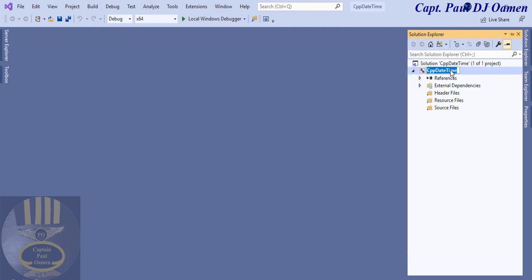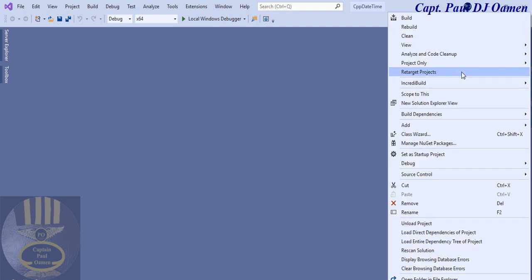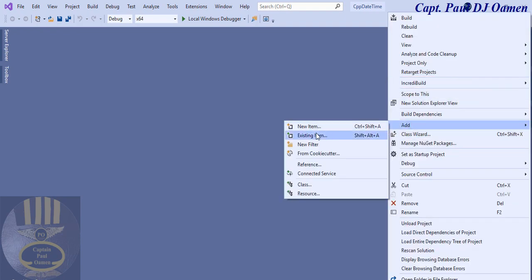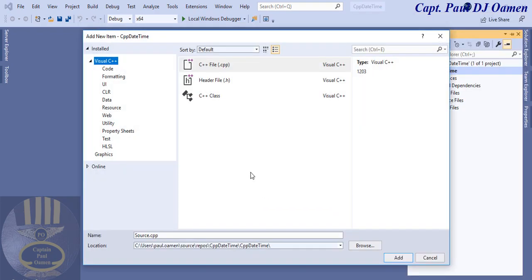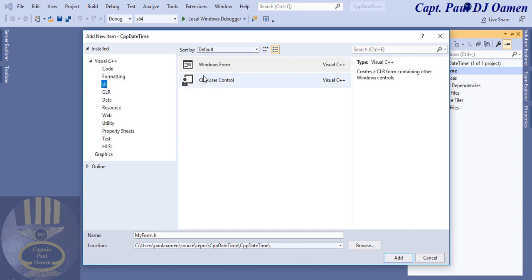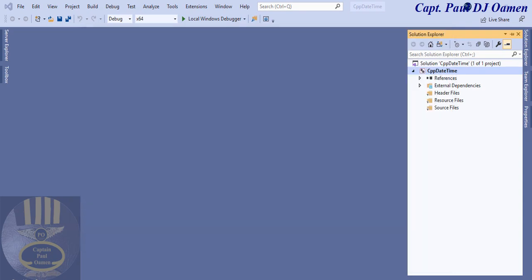The next thing is make sure the solution explorer is selected as well. Right click on it and select the add, then let's select add new item. Now these dialogues pop up, let's select UI and inside the UI select Windows Form. You can leave the name as my form. Click on add and there your form should be ready any minute from now.